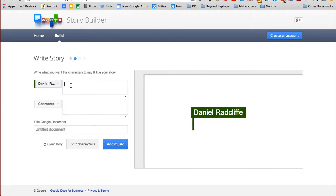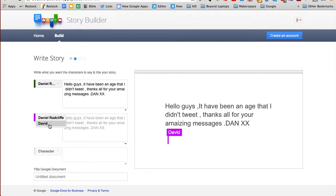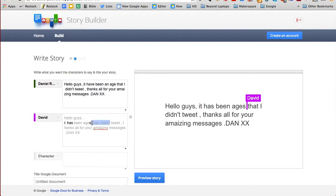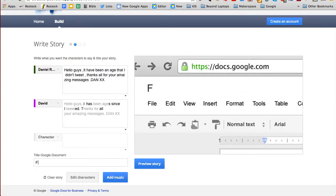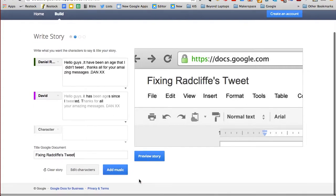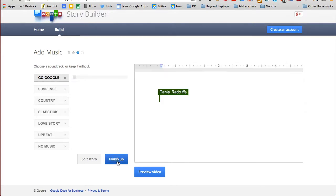In the first box, type in the celebrity's tweet or a sentence that contains grammatical errors. Then below, choose the character who will edit the tweet or sentence, most likely the student's name. Next, make the appropriate changes to the tweet. Title the Google document. Click on Add Music and choose the song you want.